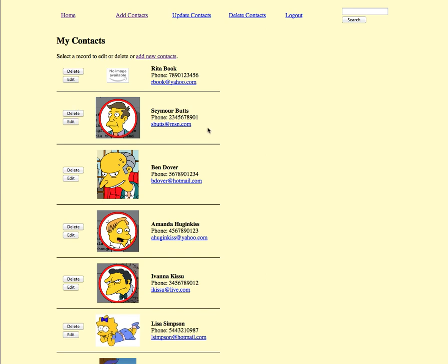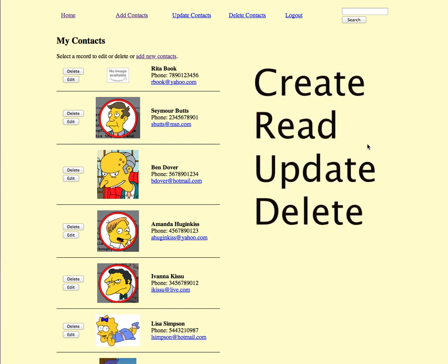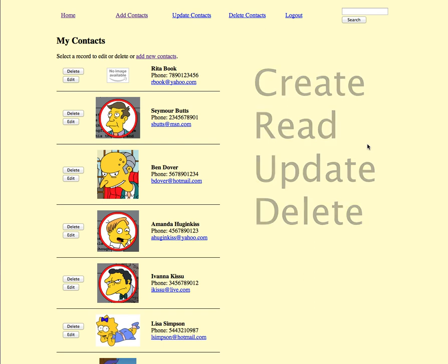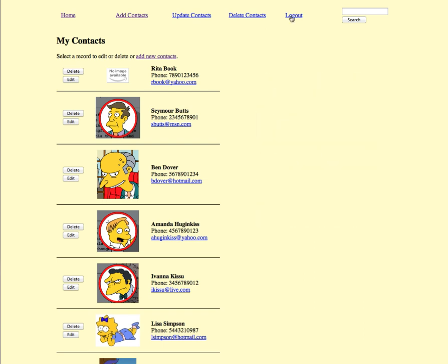We will have a complete CRUD database which is create, update, read, and delete all from our database. We'll also set this up with user authentication to log in and log out.